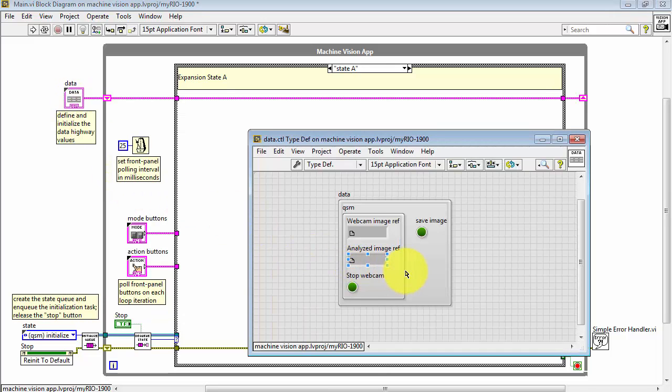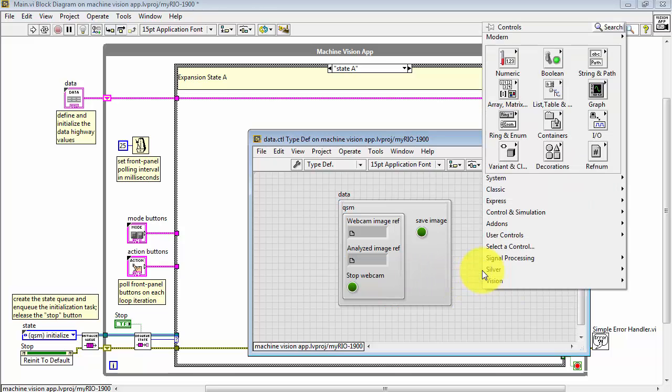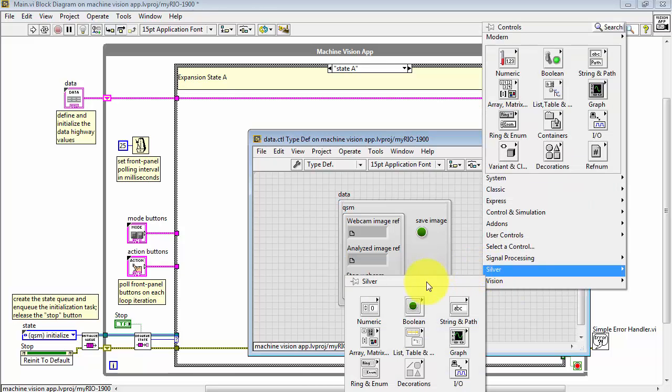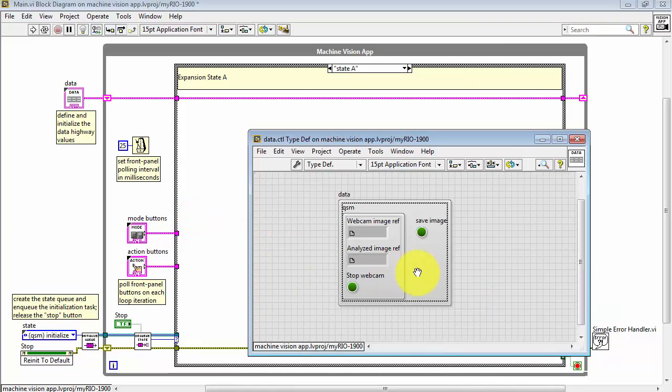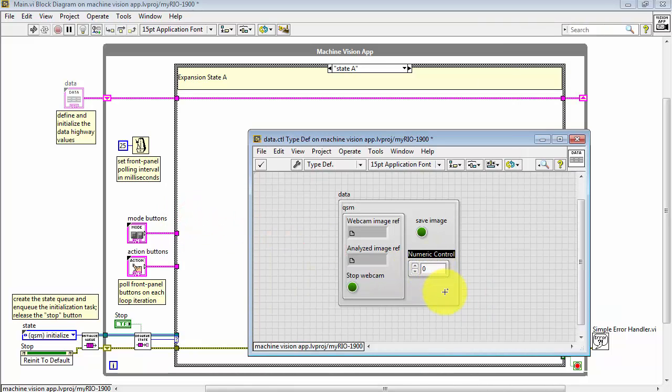Go ahead and right-click on the data highway initializer and choose Open Type Def, and now I need to create a new floating point style numeric control.